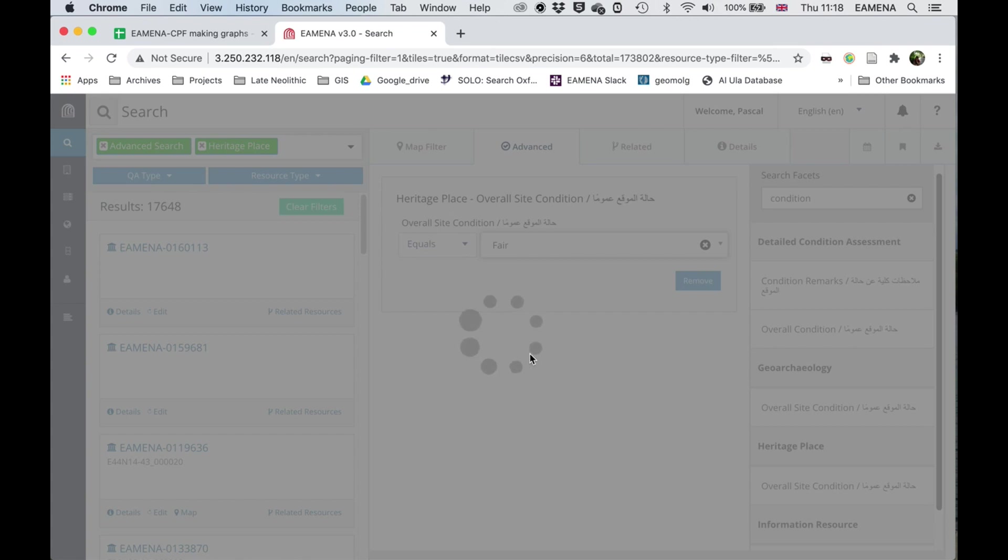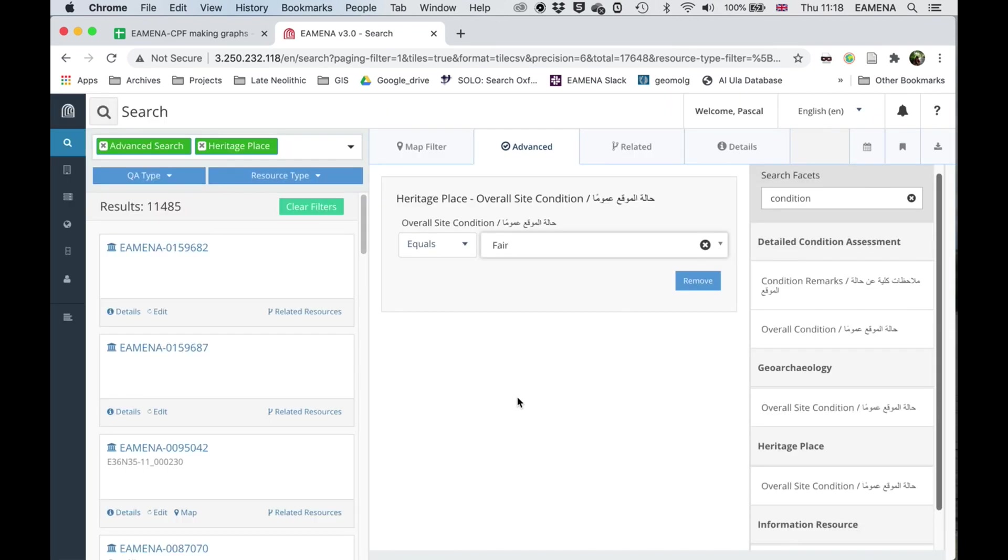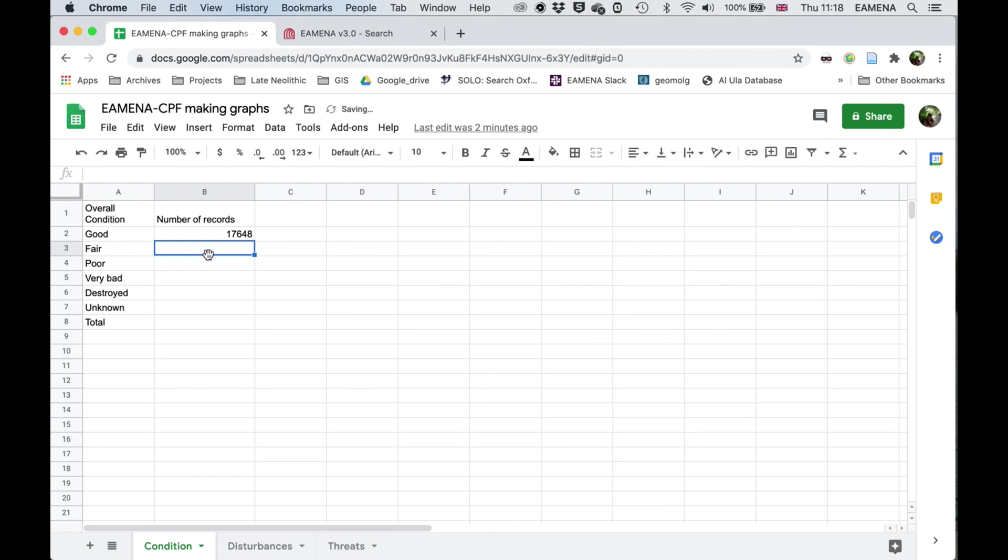And like that, I can go through all of the terms in this drop down until I've done all of them. So in this case, it's 11,485. So again, I just typed that in there.